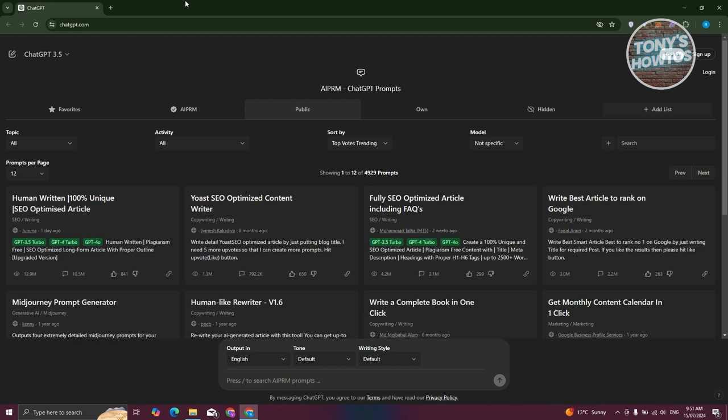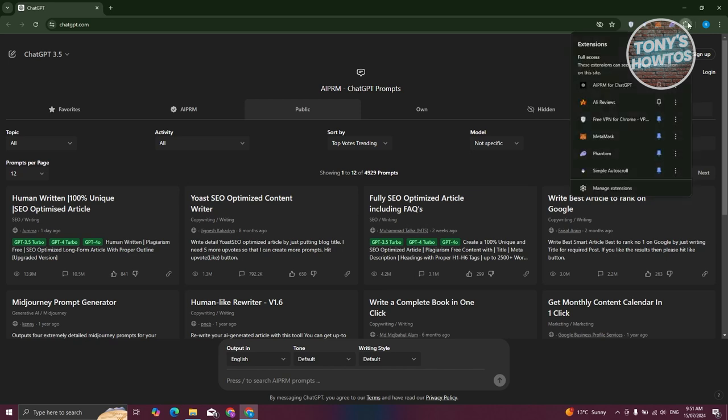In your browser, you need to look for your extensions icon. Typically, it's going to be a puzzle piece icon. When you open it, you'll see a pop-up that says extensions.